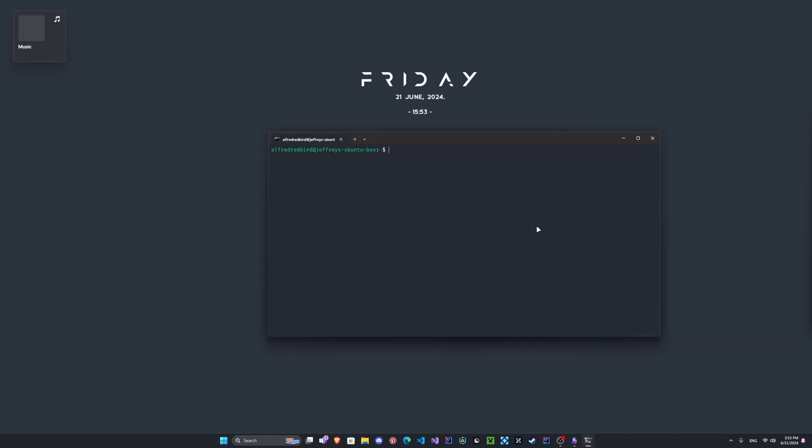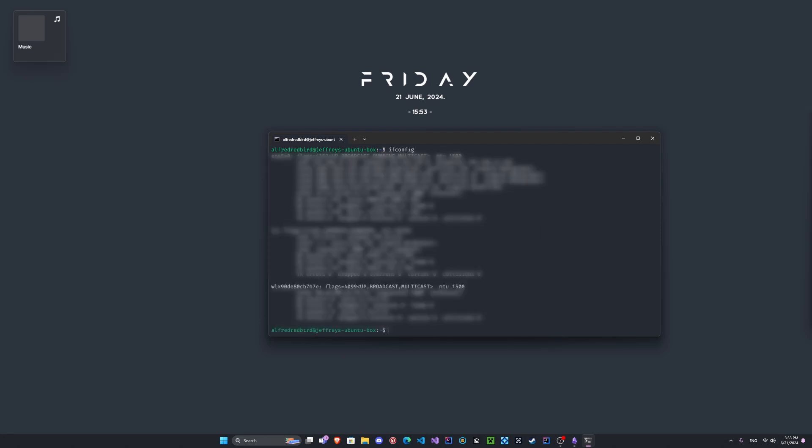So let's go ahead and clear the screen. Let's check and see what Wi-Fi card that we do have. So to do this we can type ifconfig, and we should see here this is gonna be the card that I'm using - the WLX. Normally it would be like something like WLAN zero or it could be something like that for you.